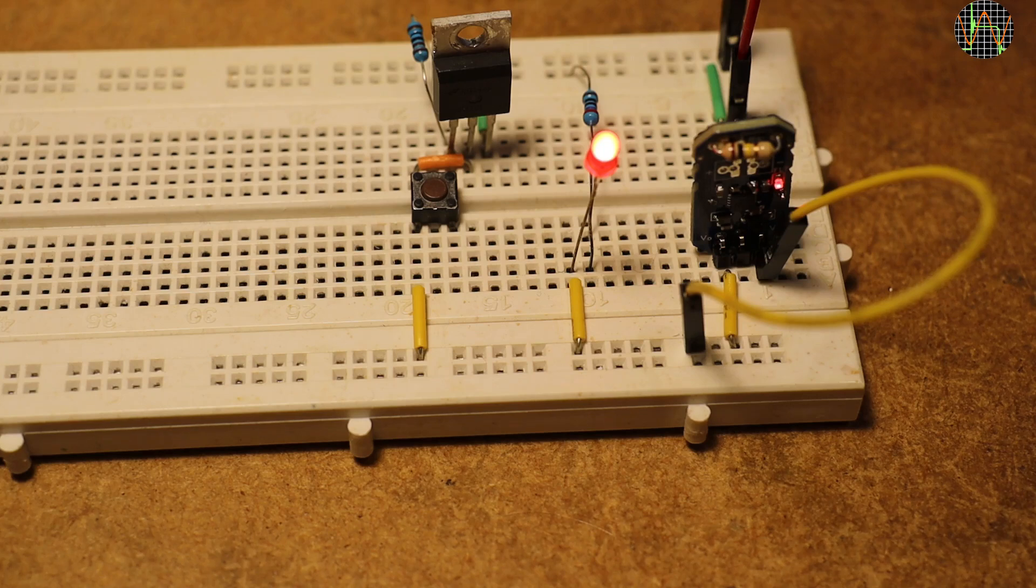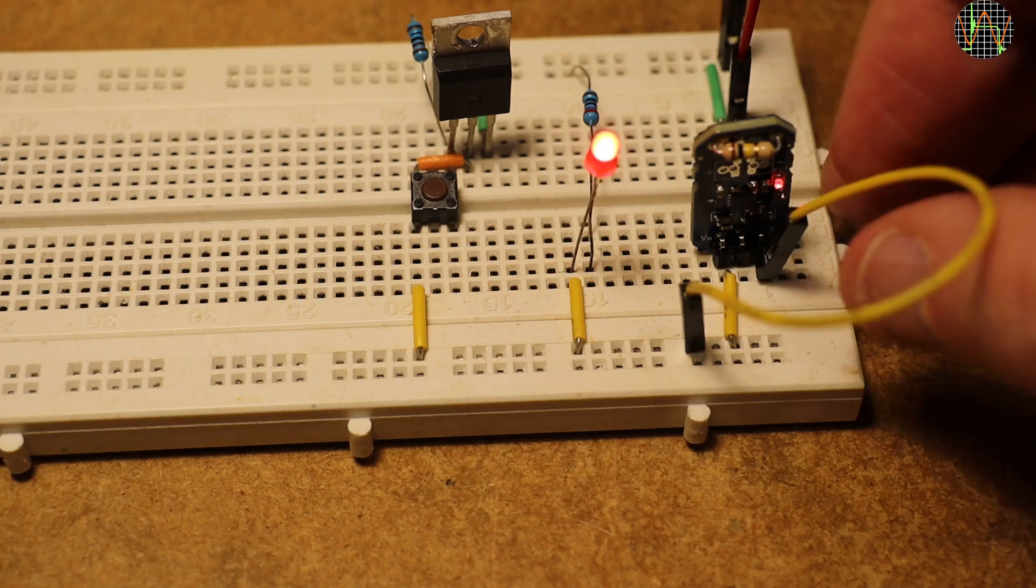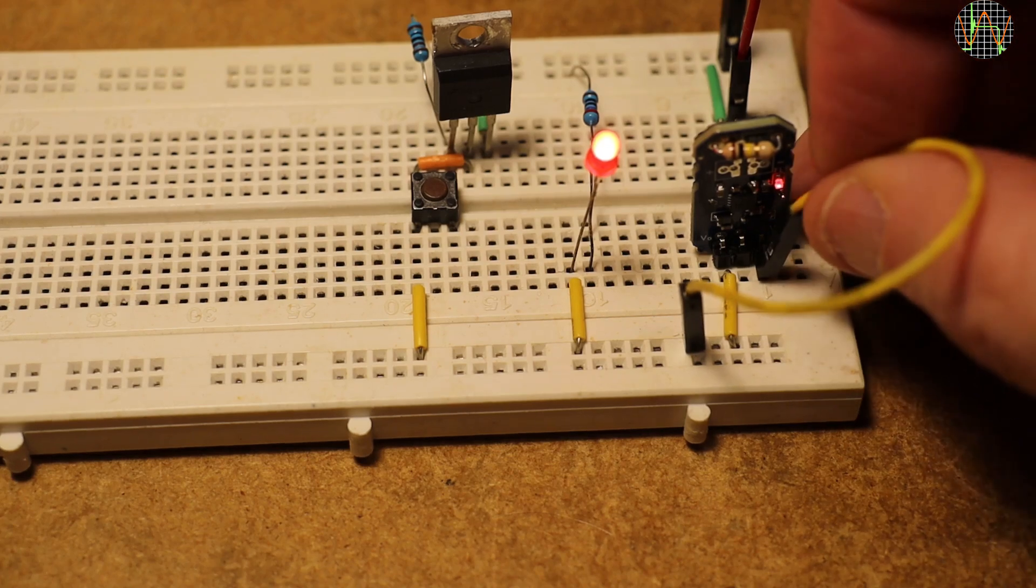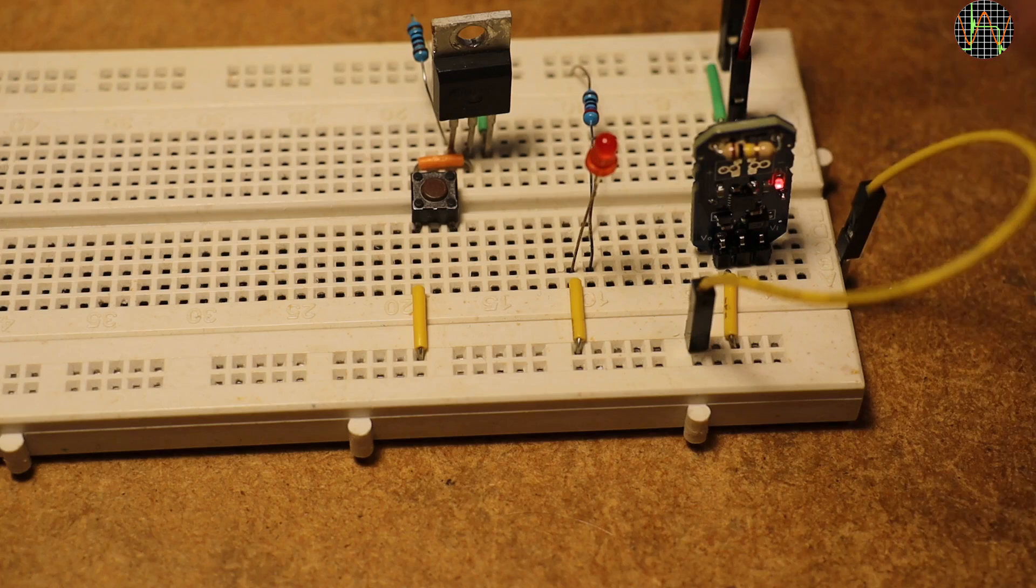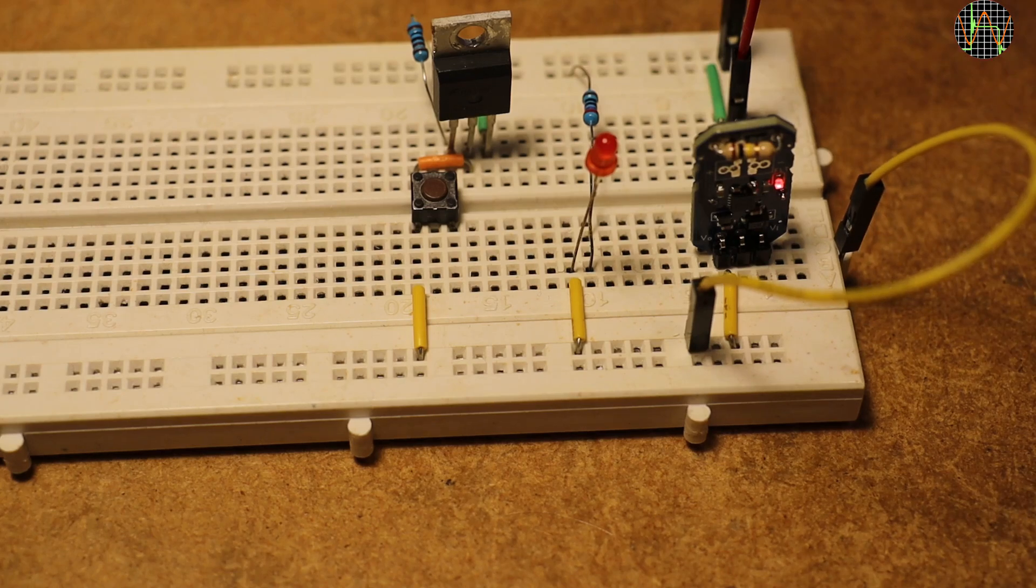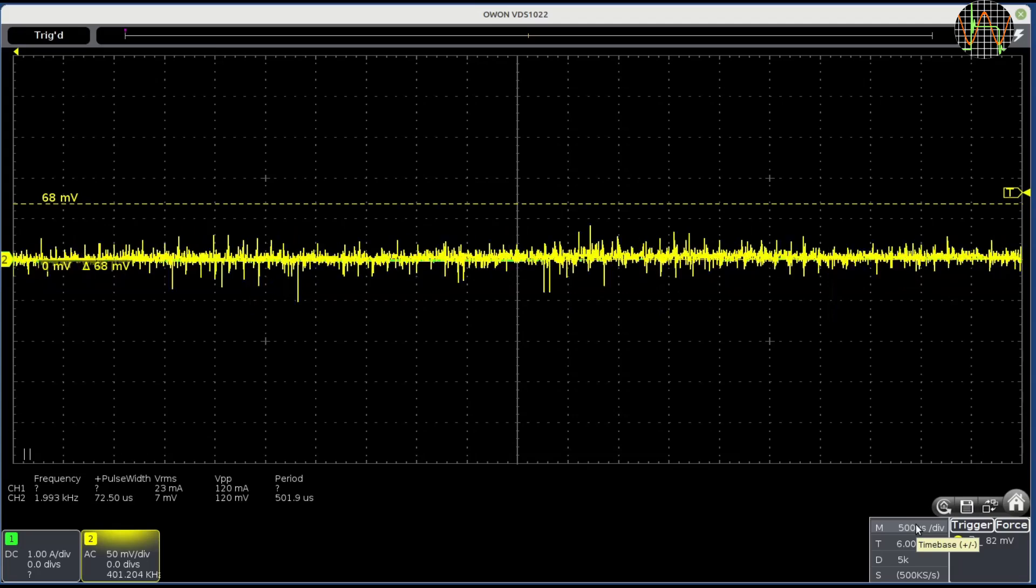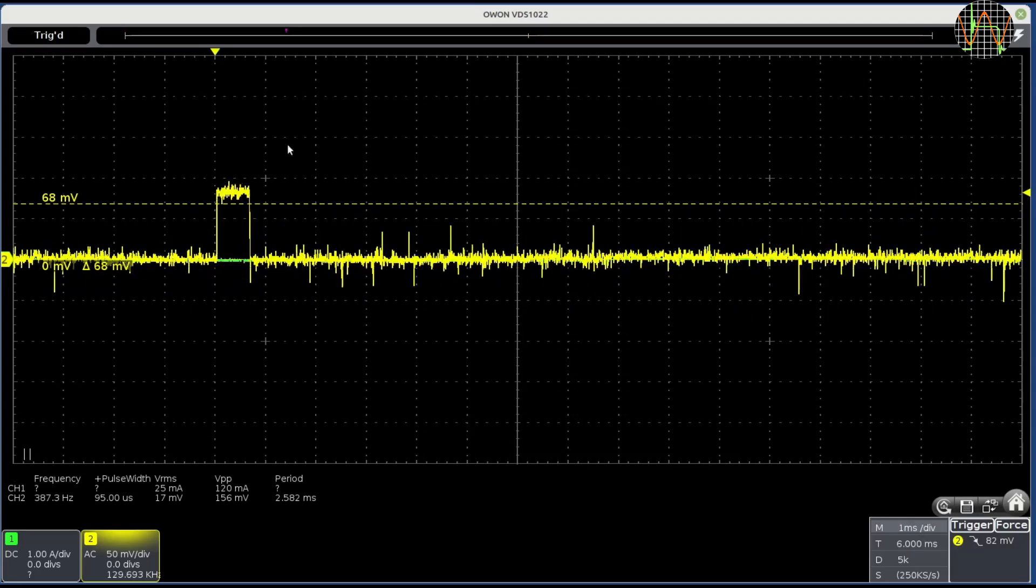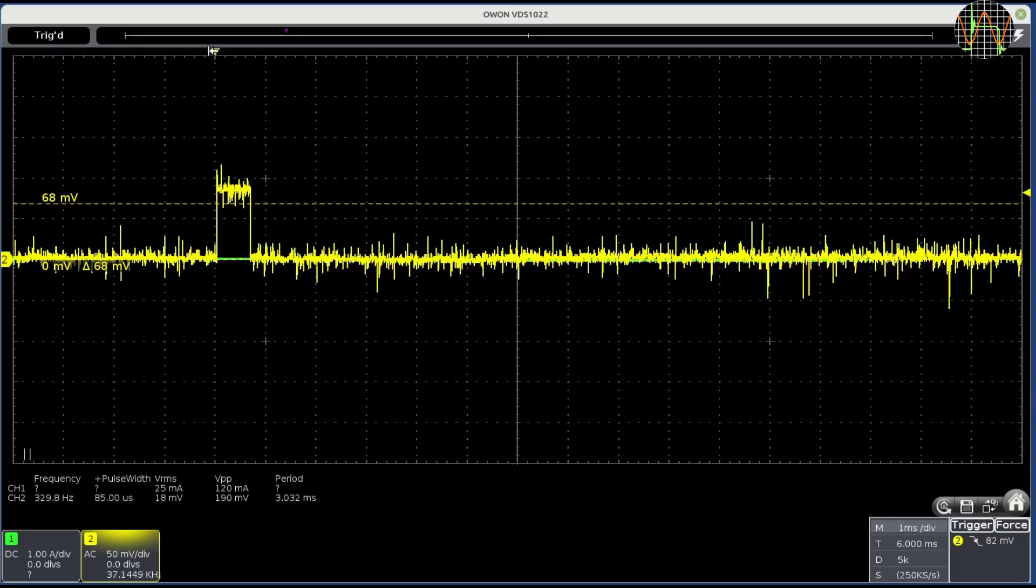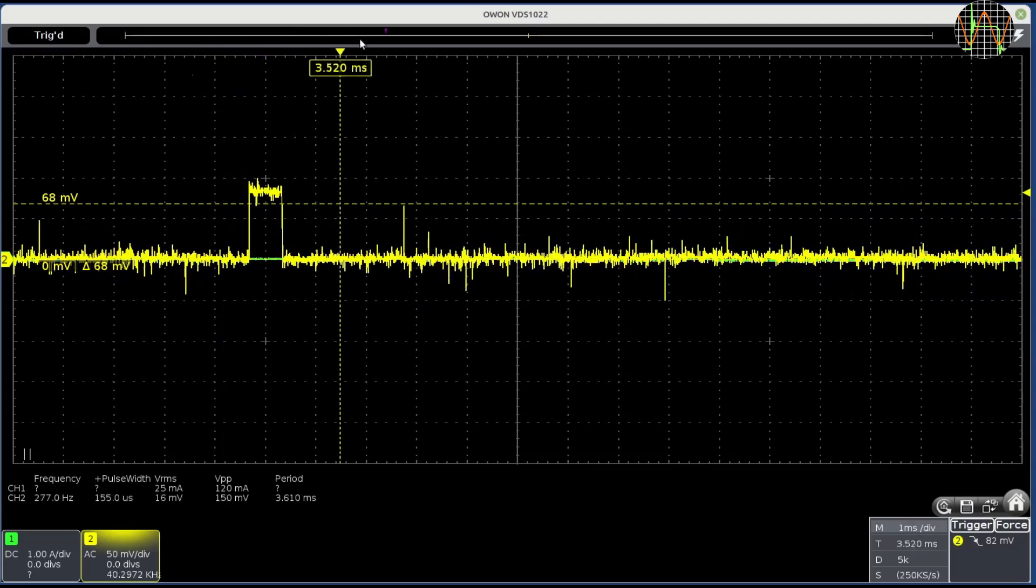We can see that the eFuse turned the power off because when I removed the in to out short the big red LED goes off. This means the power was only flowing through my short circuit and no longer through the eFuse.